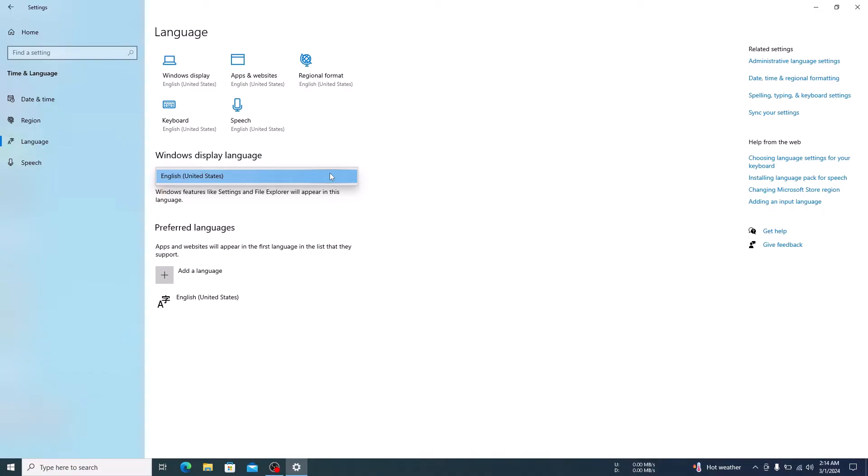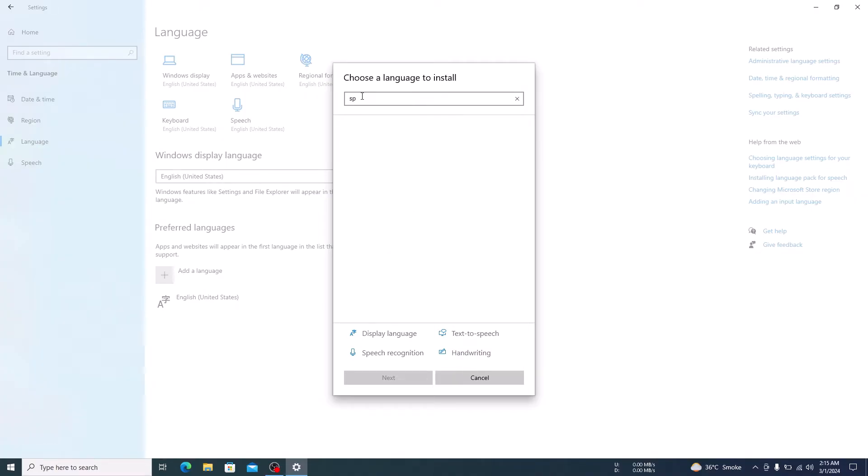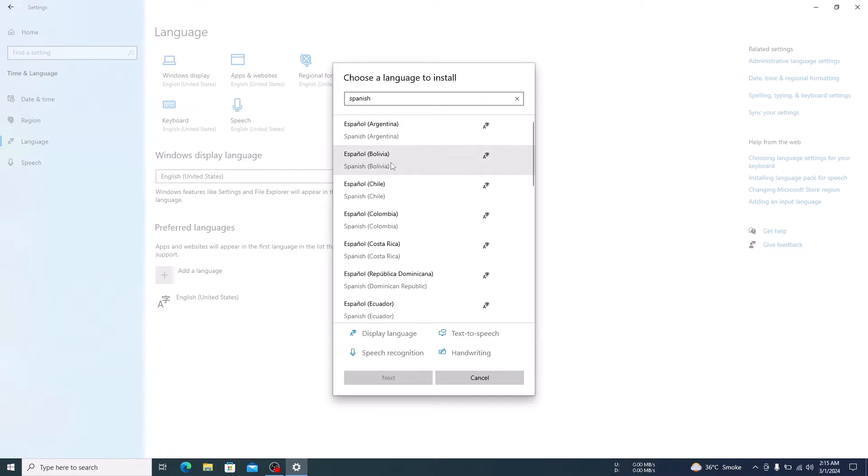So, we have to add one. Click on Add a Language under Preferred Language section. A pop-up will appear. Select the language from the list. We are going to add Spanish language. Select it and click on Next button.